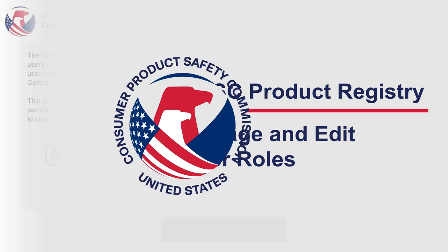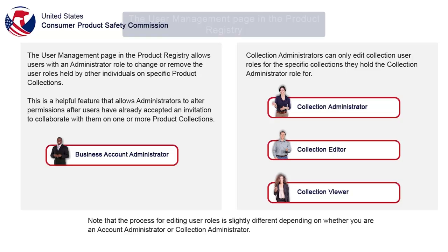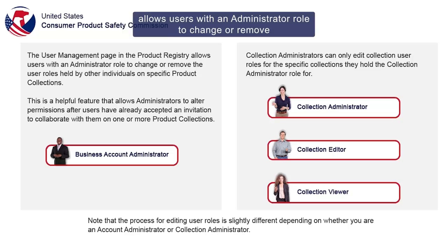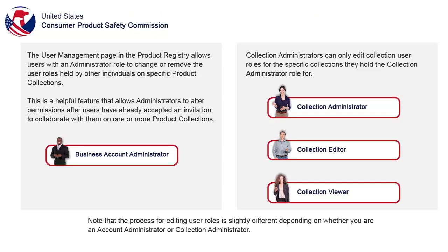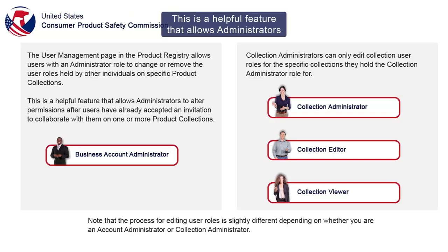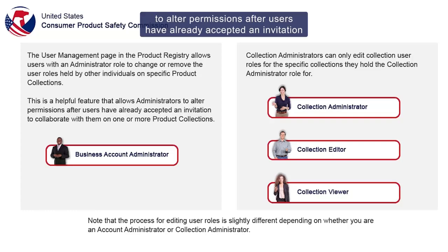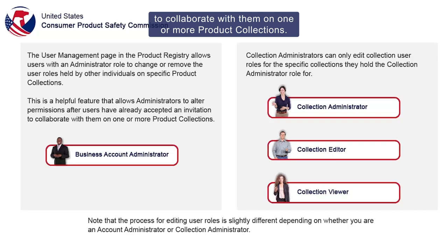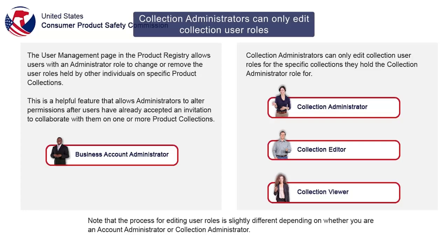The User Management page in the Product Registry allows users with an administrator role to change or remove the user roles held by other individuals on specific product collections. This is a helpful feature that allows administrators to alter permissions after users have already accepted an invitation to collaborate with them on one or more product collections.